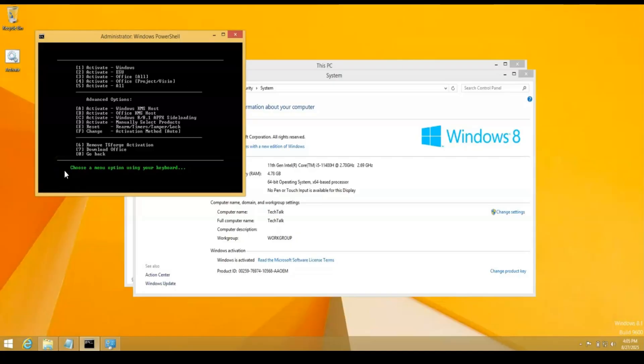So let me know what you think. Try it out. And like I said, this is 8.1. I mean, there's 8 and 8.1. And if you have 8.1, it looks like this should work. But like I said, use this at your own risk.